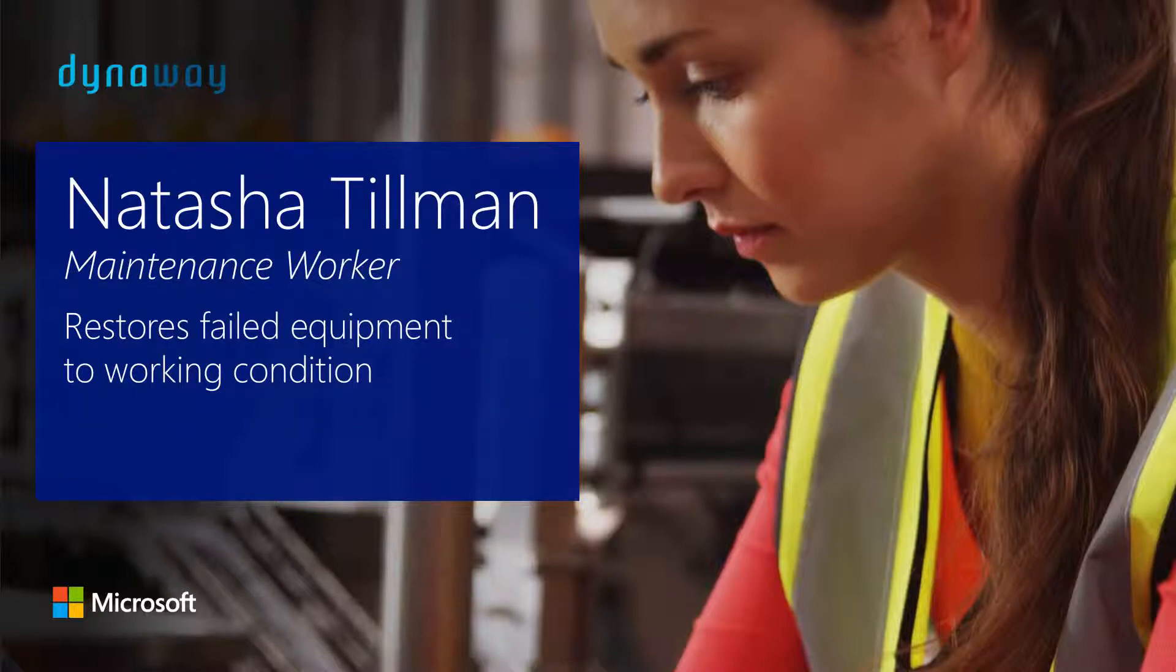Natasha Tillman is a maintenance worker at a manufacturer who uses Dynaway EAM to ensure failed equipment is restored to working condition.